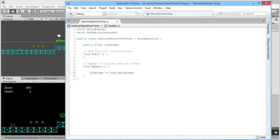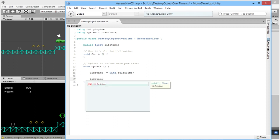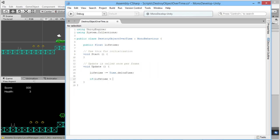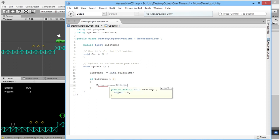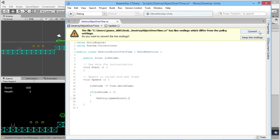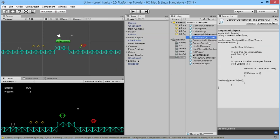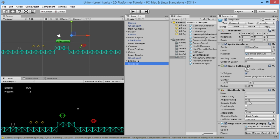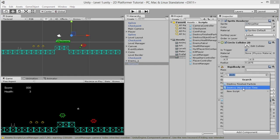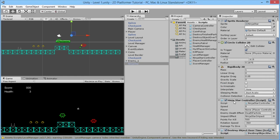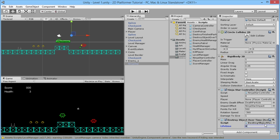That will make the lifetime count down, and then if lifetime is less than zero, we call Destroy(gameObject). We save this, let it compile, go to our ninja star, click Add Component and add DestroyObjectOverTime. We'll scroll down and set it to two seconds — that should be enough time for the ninja star to go off screen.